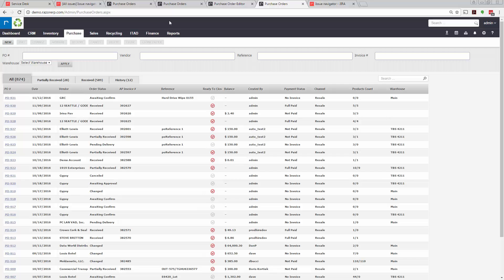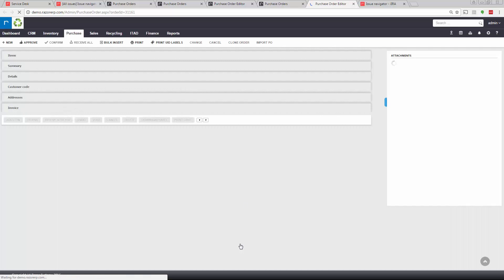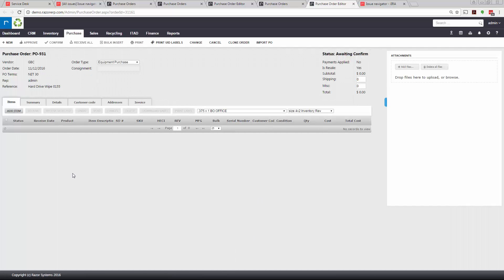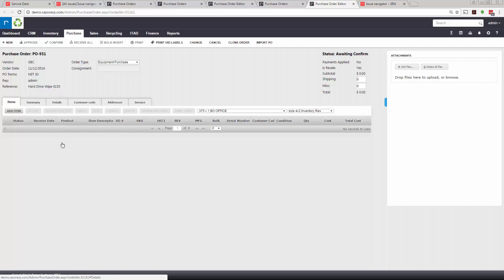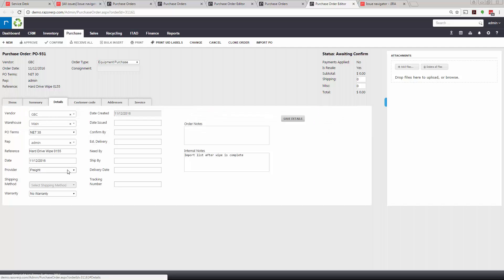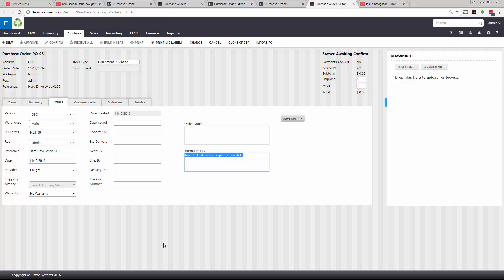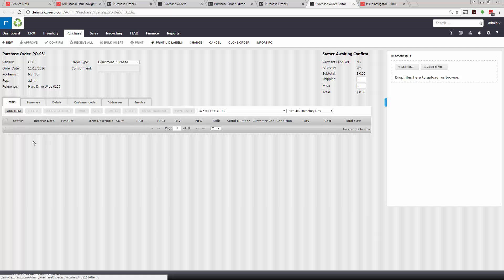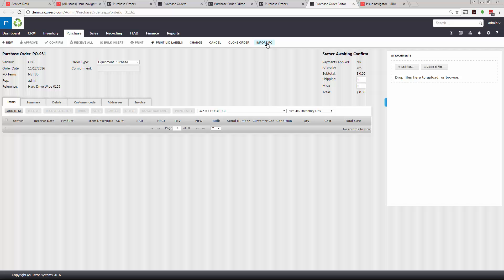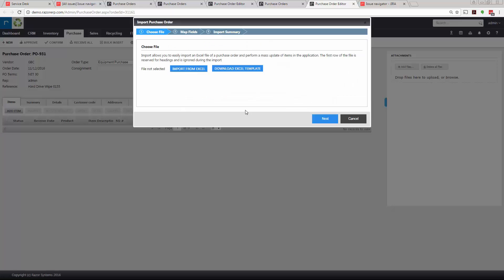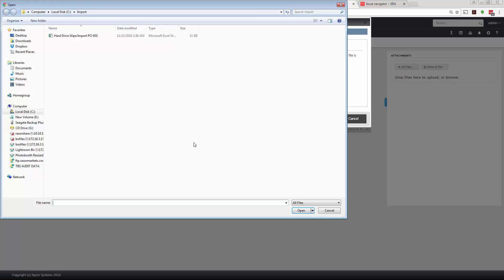So what we're going to do is start with a purchase order. I created one, PO 931. We're going to click on this PO and you're going to see it's pretty much empty. In the details you have various things you could fill in. In this case we said import list after wipe is complete. Once the PO is set up in a blank state, or potentially even has products, you can still import. We're going to start at the top, hit import PO, and then hit import from Excel.